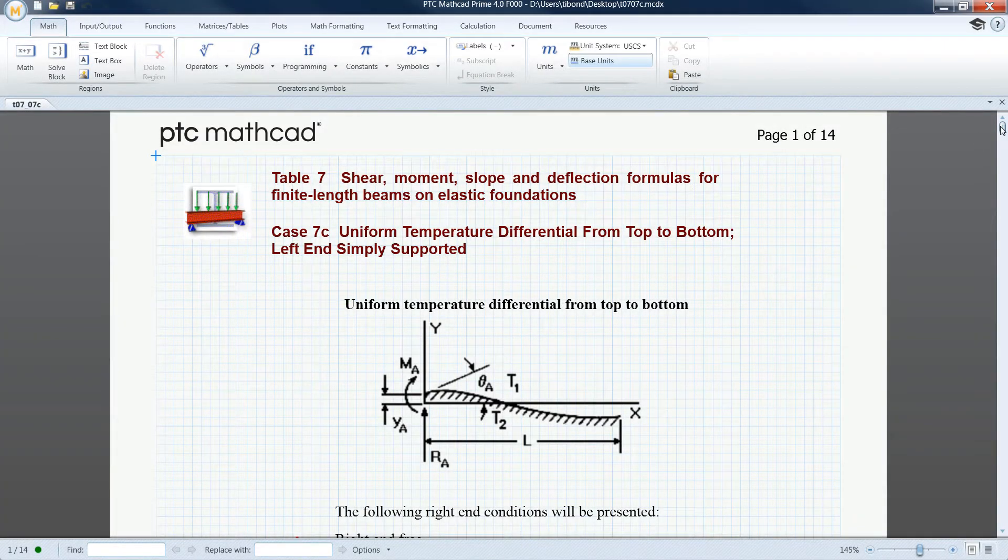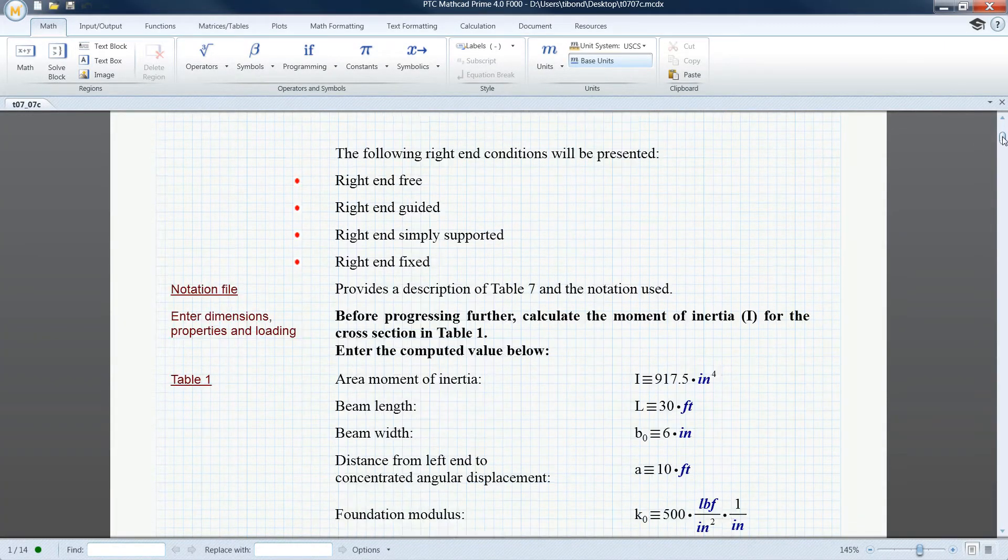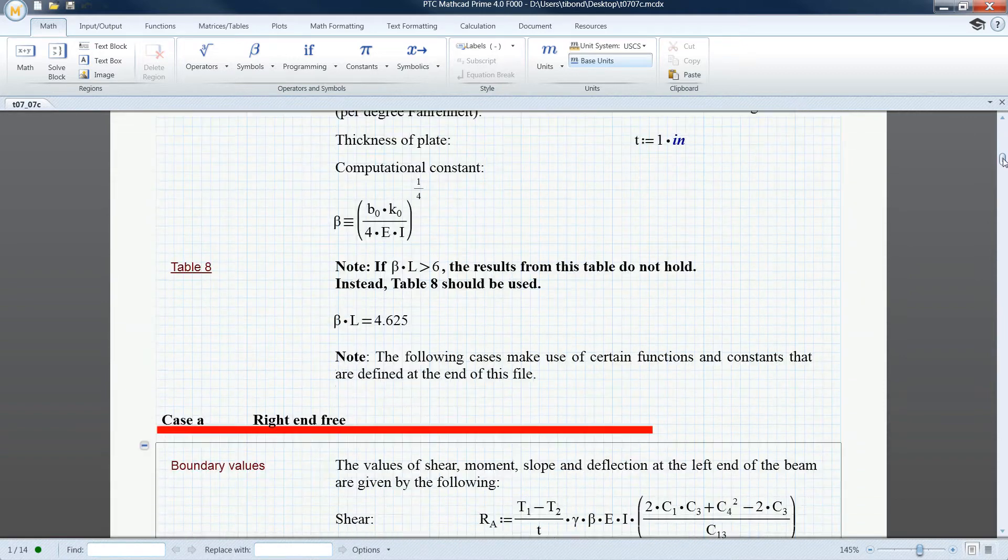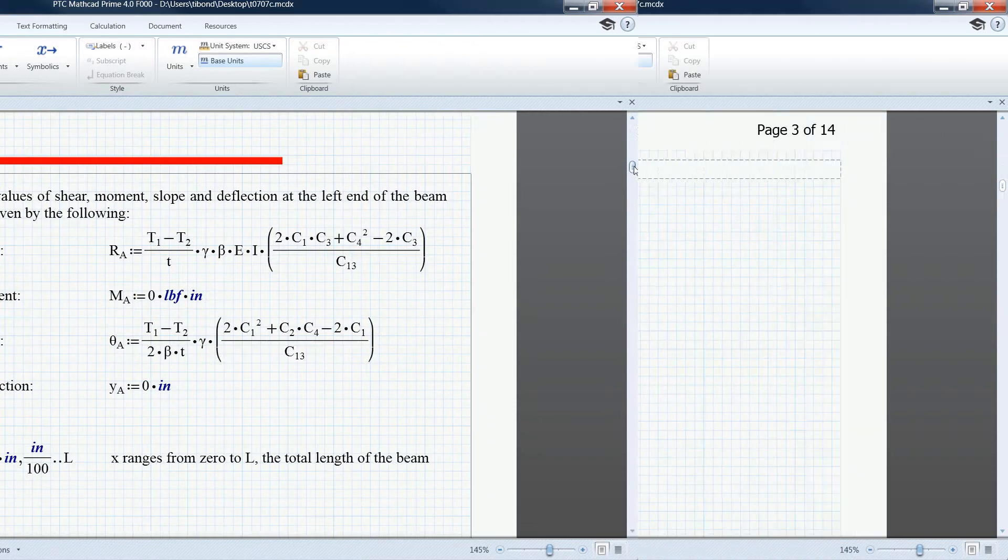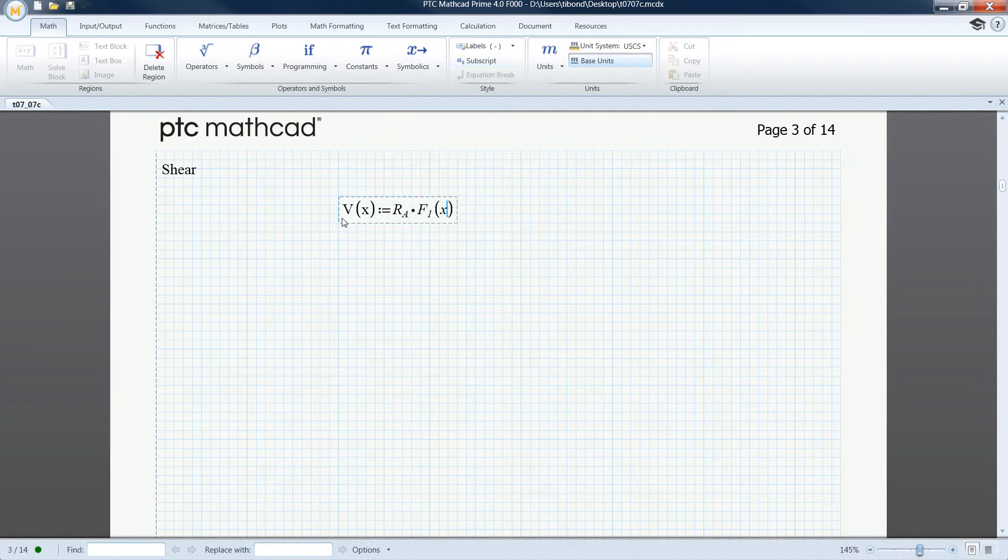PTC MathCAD Prime 4.0 enables you to design the next generation of products by showing, solving, and securing your engineering calculations.